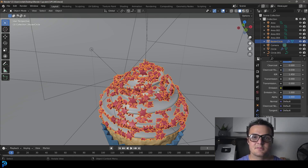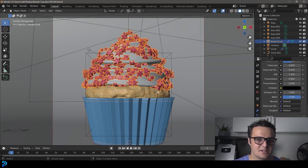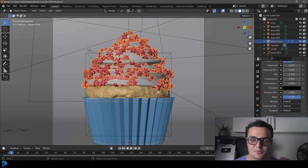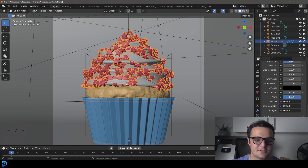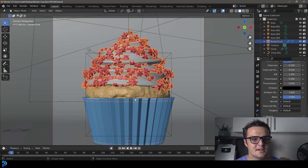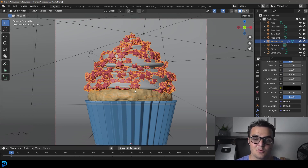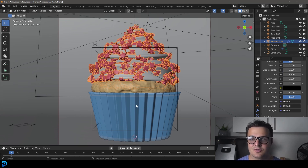I would say this is pretty beginner friendly. Is it the most realistic cupcake? Of course not. But I think for the amount of time we're going to put into it, it yields a pretty nice result. So if you want to learn how to make this, keep watching. I'm going to go step by step, and I will be uploading my file to Patreon as well.